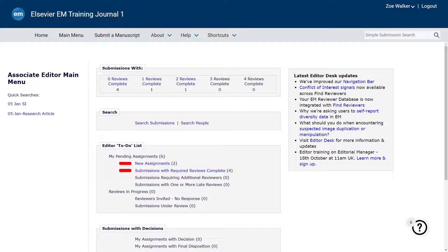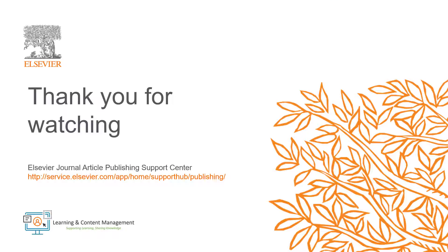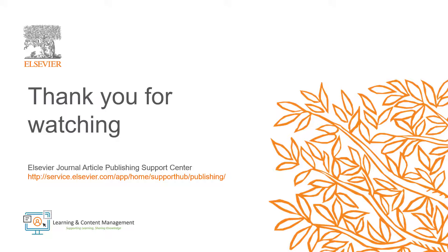The navigation bar is purposely optimized to maximize usability, accessibility, and presentation of Editorial Manager's most basic functions, providing an effortless navigation experience. Please visit the Journal Article Publishing Support Centre, should you require further information. Thank you for watching.